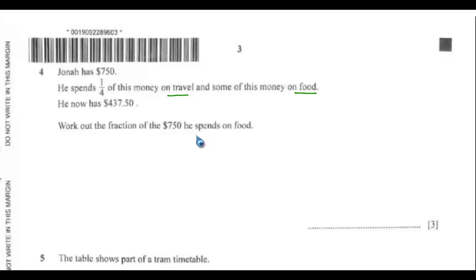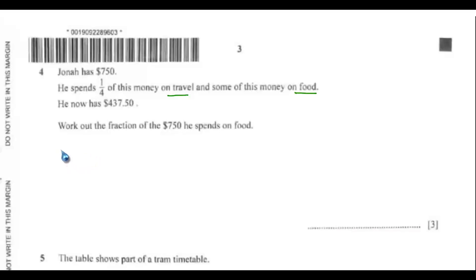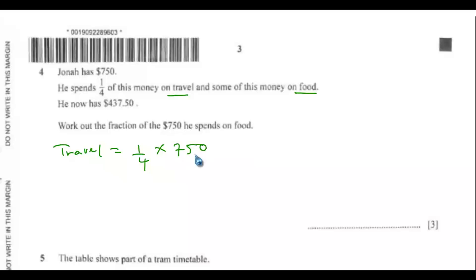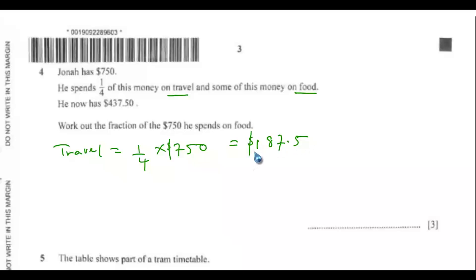First, get the amount spent on travel: that is 1/4 multiplied by $750, which equals $187.50.